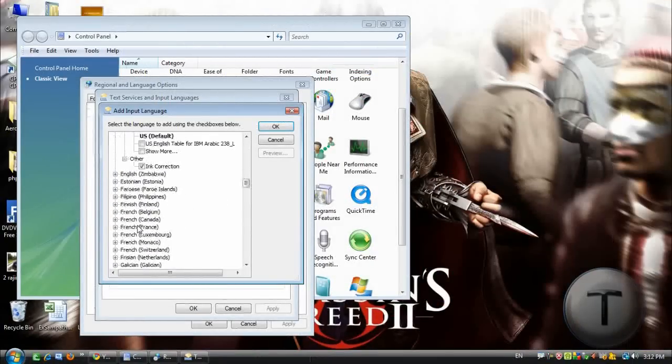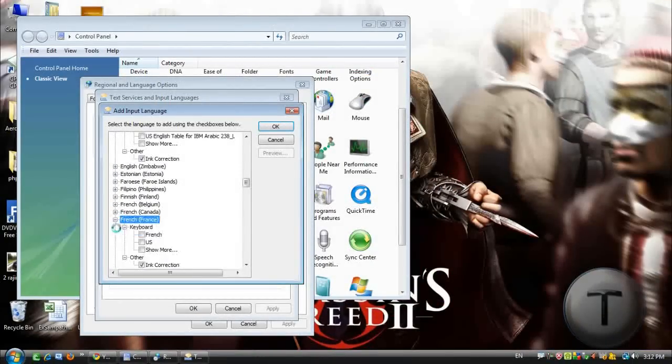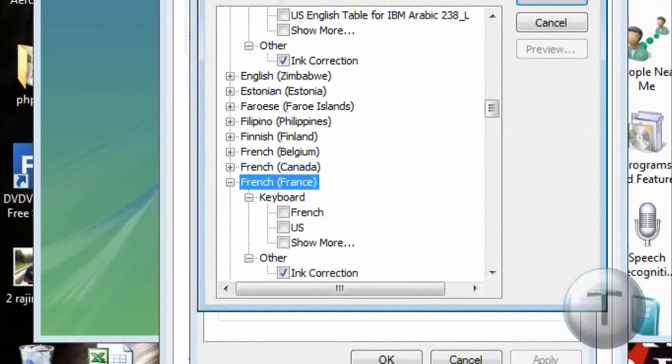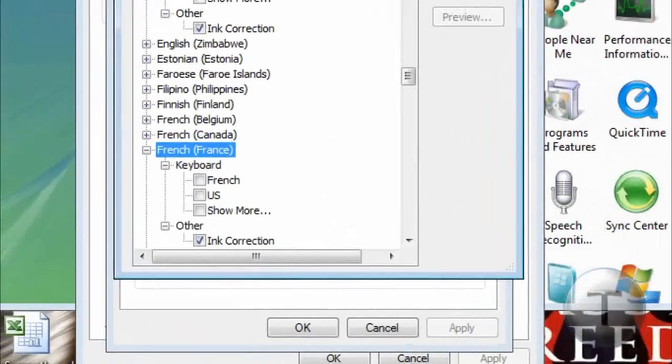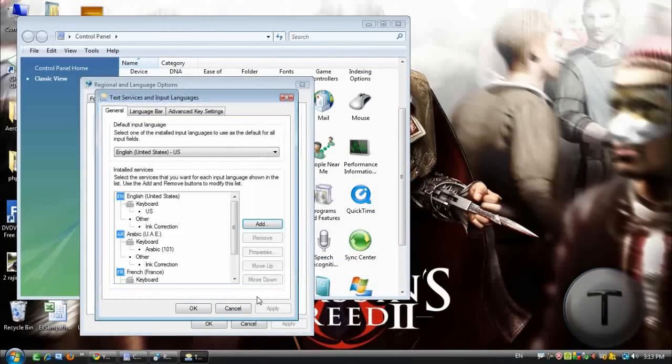Let's say, okay back to French, keyboard and you're going to click on French. Click okay.